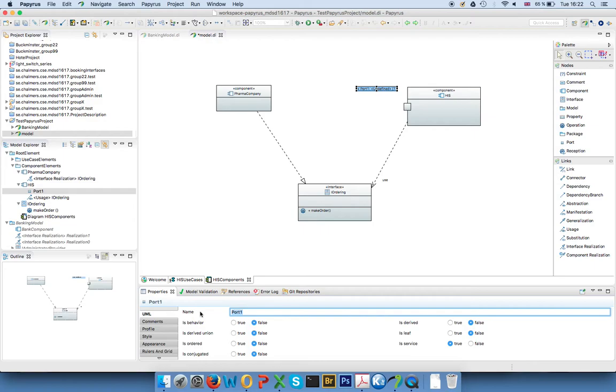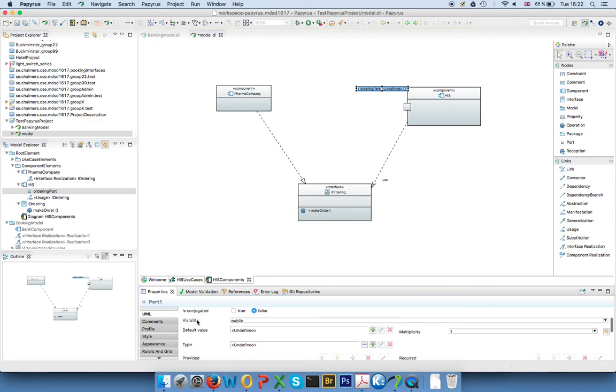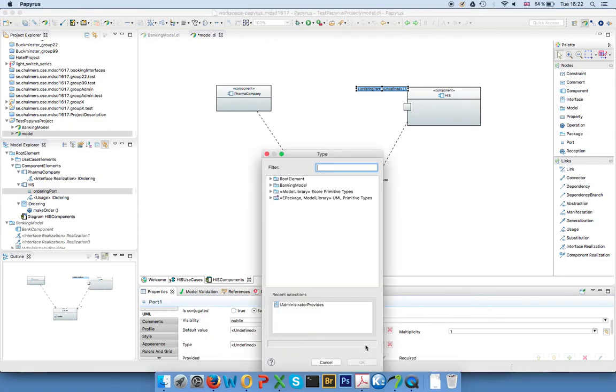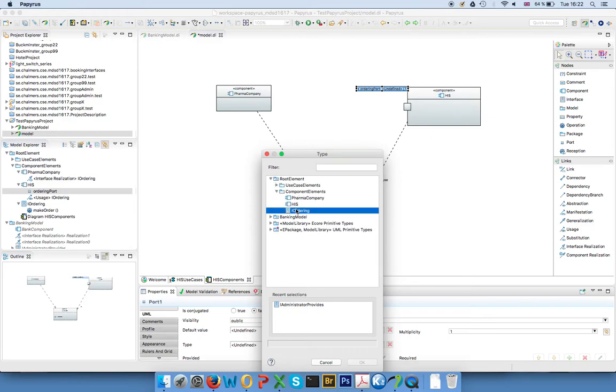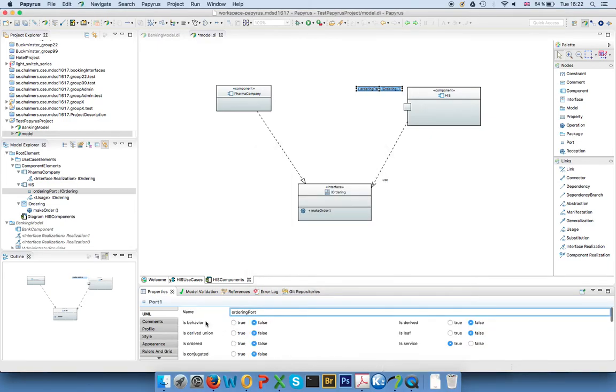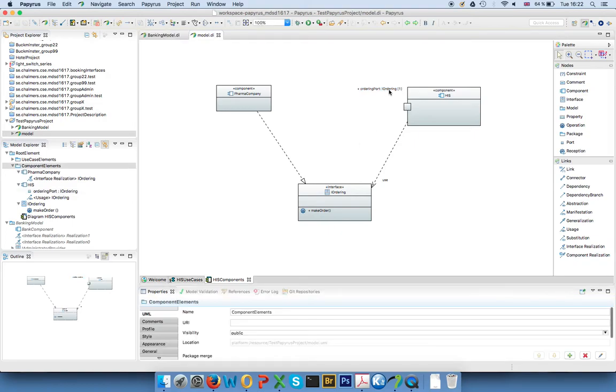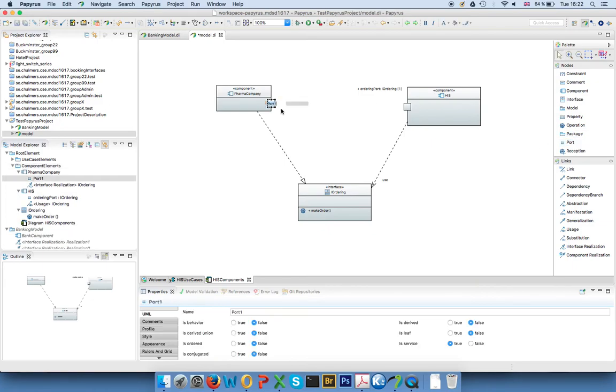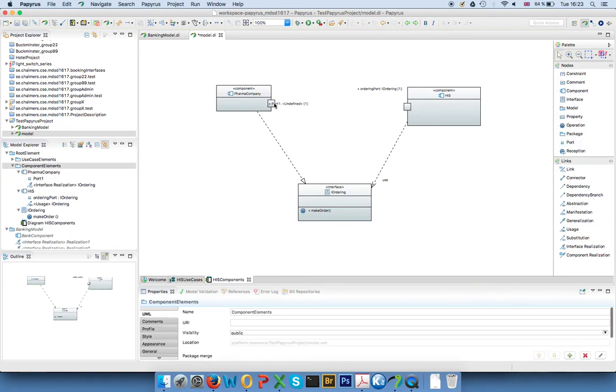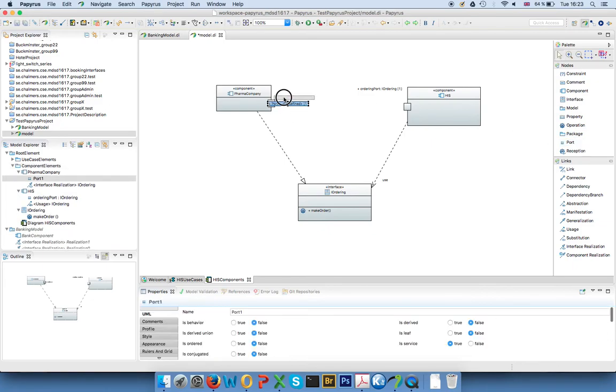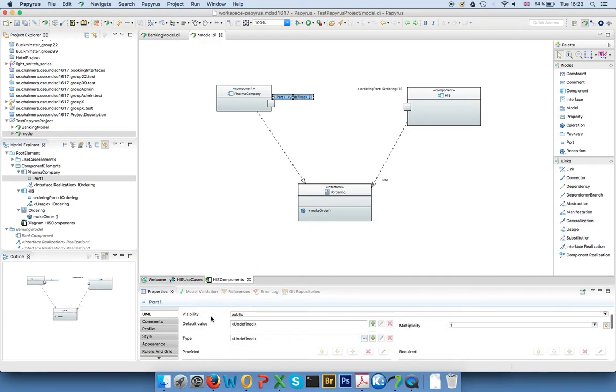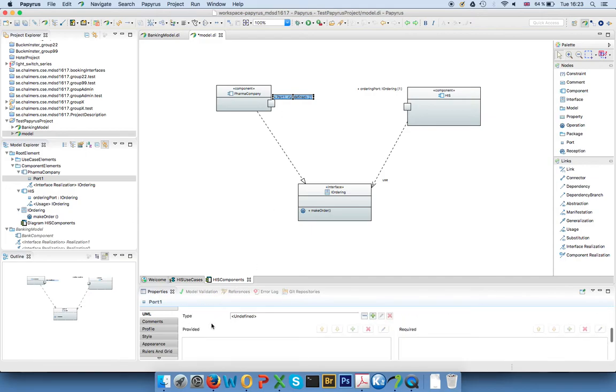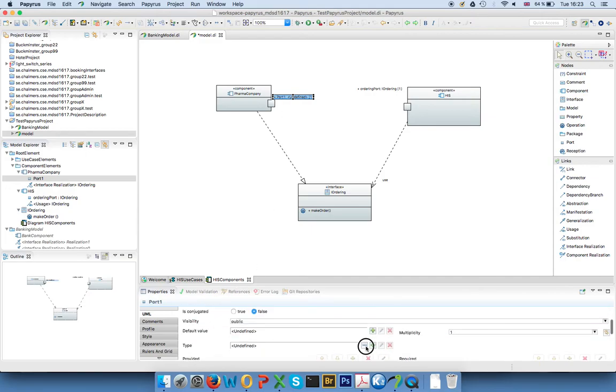So I can give them a name, let's say it's the ordering port, and I can give them a type. For example, I want my ordering interface, there's not much else here. So now I see this is the name of the port, it's the type, and there's also a multiplicity. And then if you have a corresponding port on the other side, so if for example the pharma company also has a port of the same type, then you can connect them with a dependency arrow.